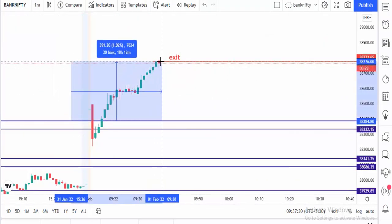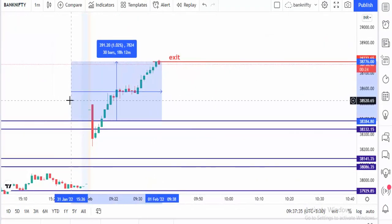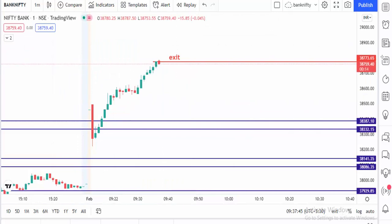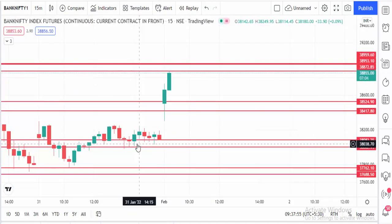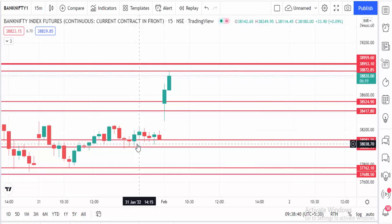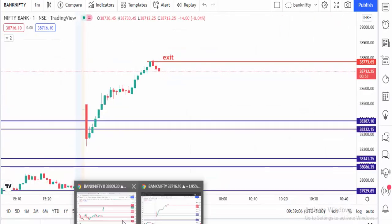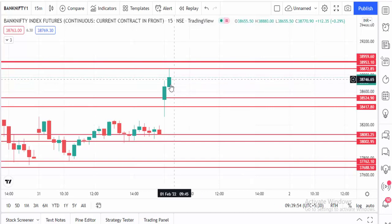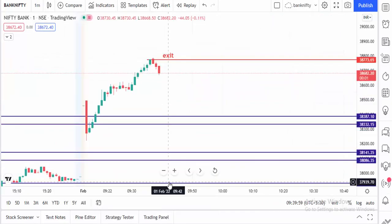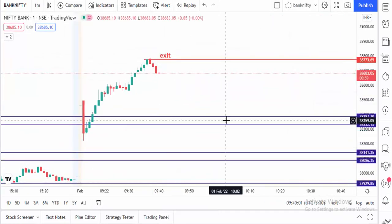We got a good buy — around 390 points we got it. Once the market breaks this level, then only it's an uptrend. See, after that the market is coming down, so our exit is perfect.